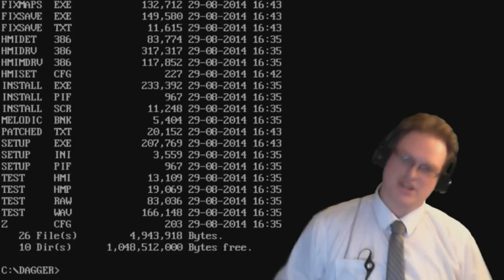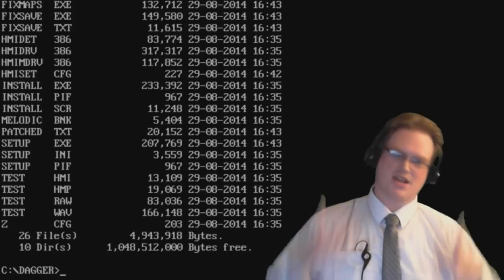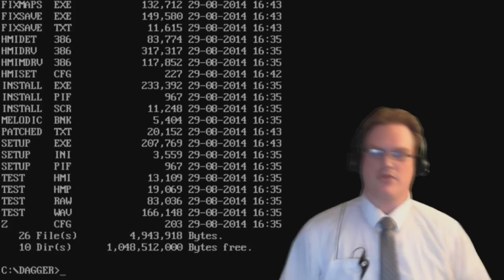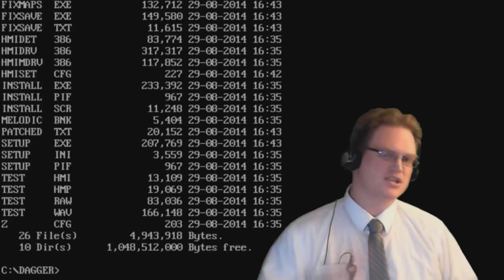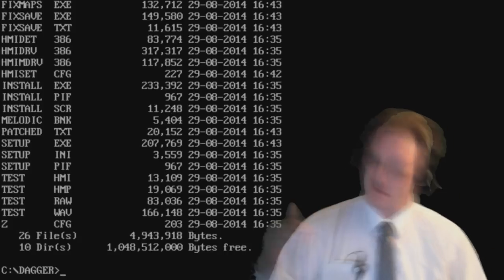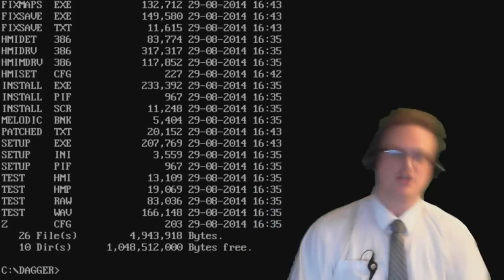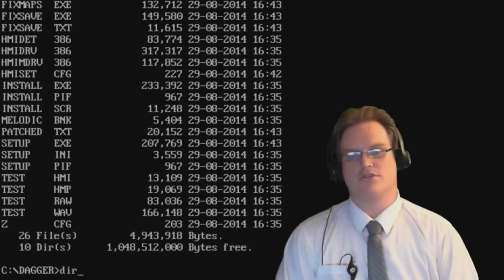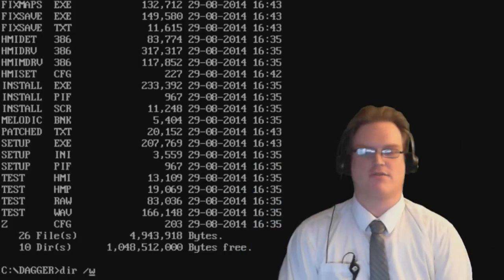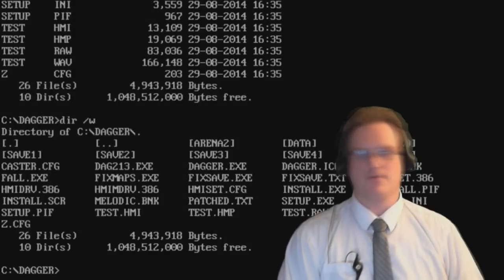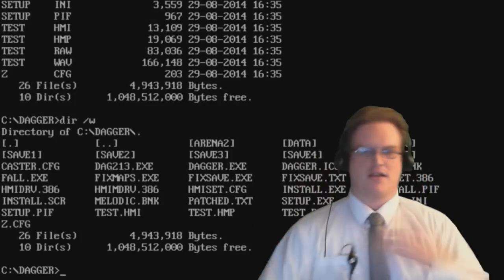And once again, we're hit by the same problem. There are 26 files and not enough lines. So we're going to do a directory listing, forward slash W. And now we can see all the files.